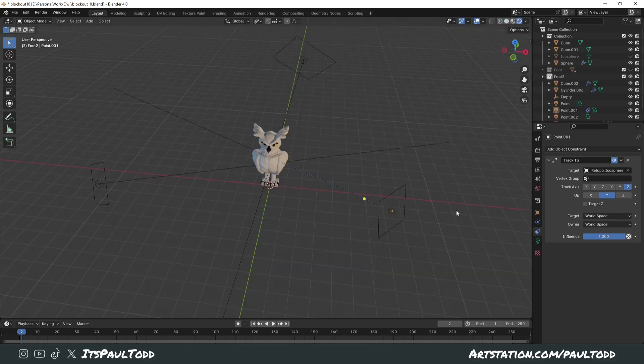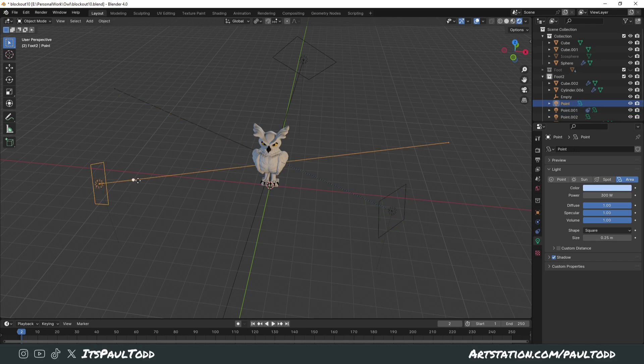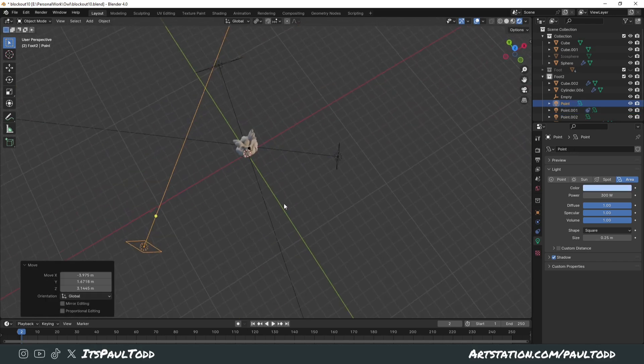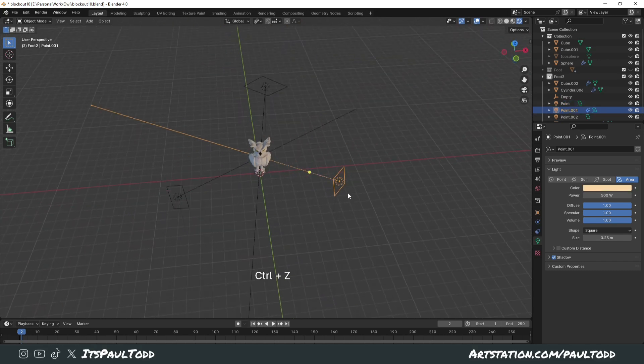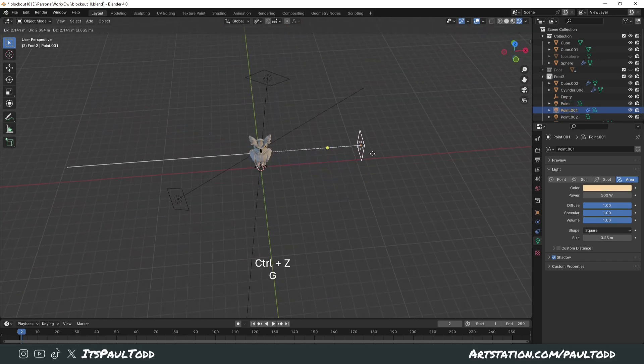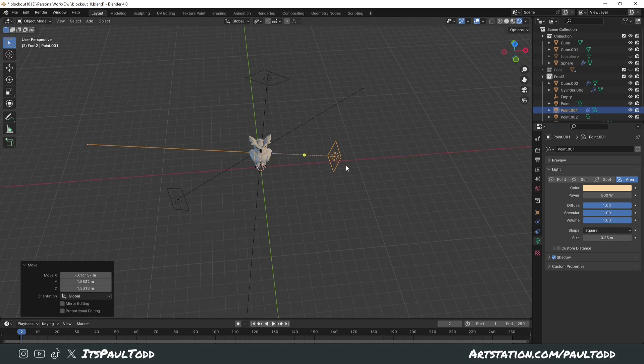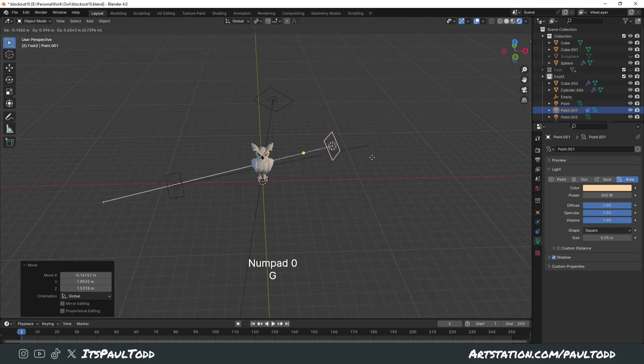The same constraints can be attached to lights. So say we have these area lights going on which point directly. If you move this over here it's not going to be pointing the right direction but we wanted to replace it. In this case we can just attach the Track To and we can maneuver the lights however we want and it will always point at our target.